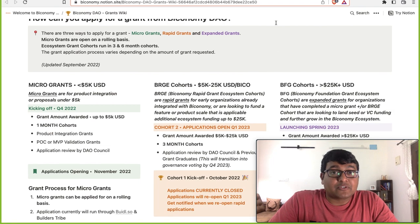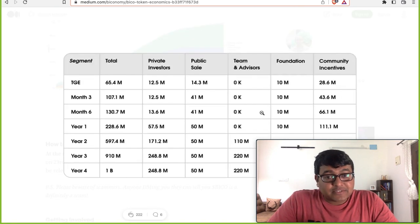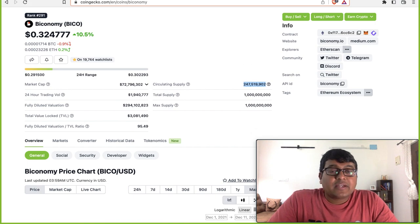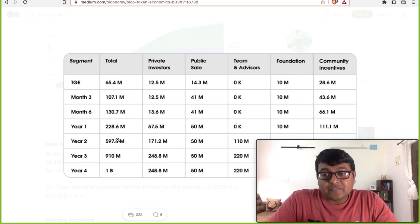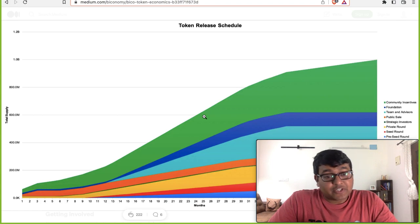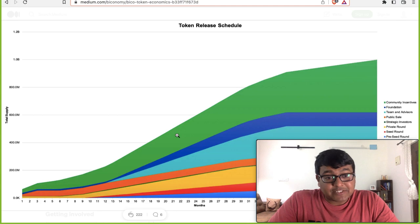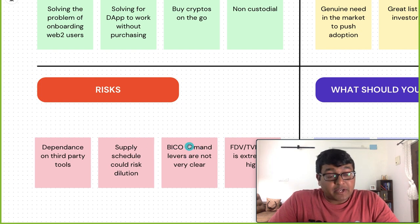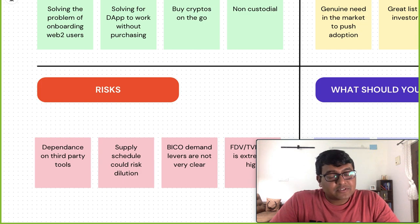The second risk is supply schedule dilution. Biconomy has a 1 billion capped supply. We're a little over year one with about 250 million BICO in circulation, and there are at least another 750 million to come over the next three years — meaning circulating supply could triple or quadruple by 2026. That's a serious price dilution risk unless demand keeps up. Additionally, BICO is used for governance, but beyond that the demand levers for BICO are not very clear, which is another concern.